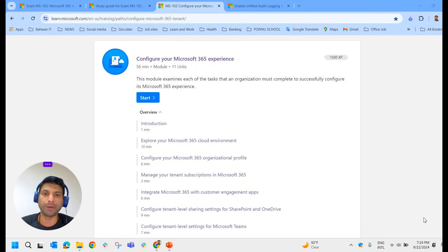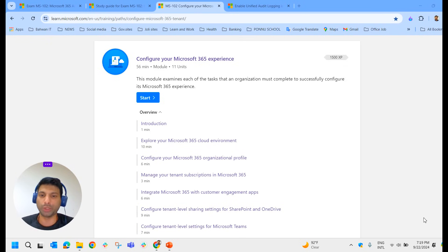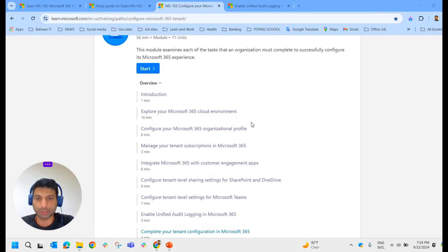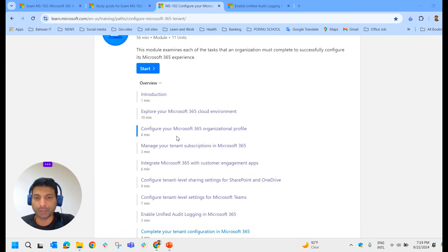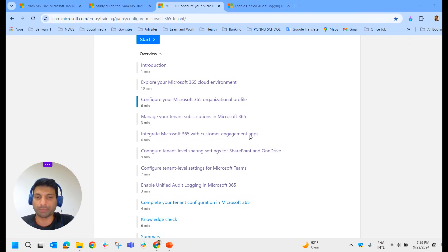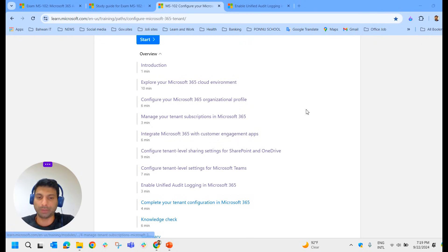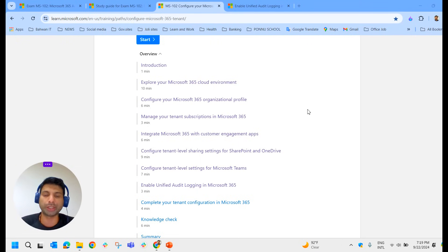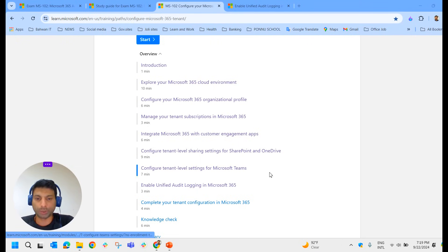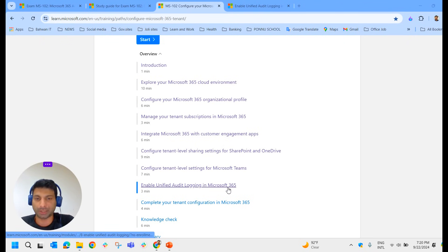Hello everyone, welcome to another video of Joyroot Joju. This is the third video in the Microsoft 365 tutorial series. In previous videos we discussed exploring the Microsoft 365 cloud environment, configuring your Microsoft 365 organization profile, and tenant settings for SharePoint, OneDrive, and Microsoft Teams. If you haven't watched those videos, I recommend you watch them first before continuing. In today's session, we're focusing on enabling unified audit logging in Microsoft 365.